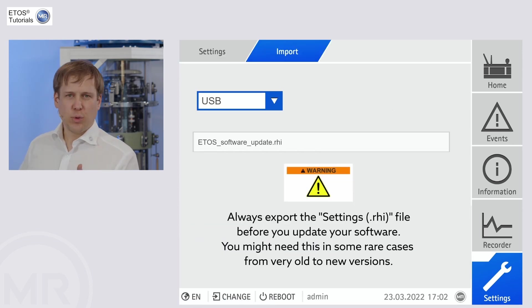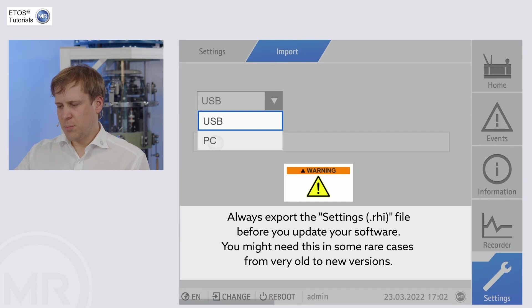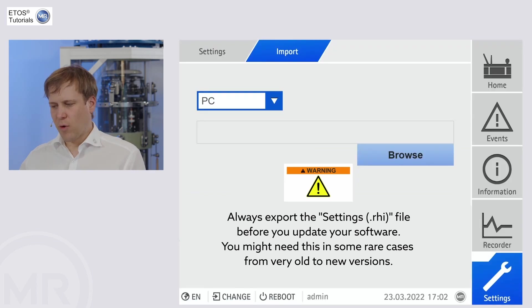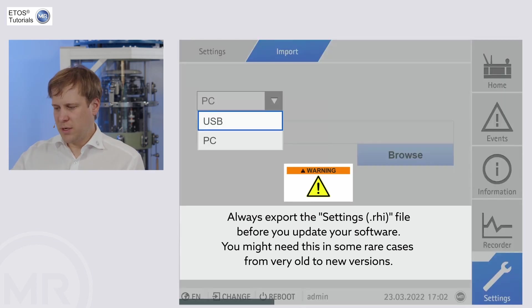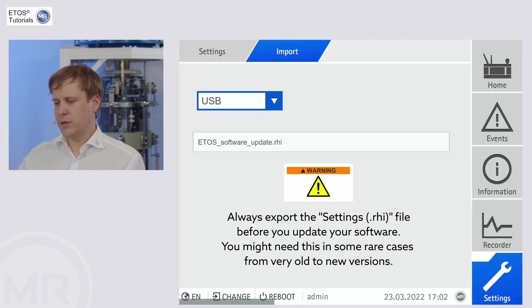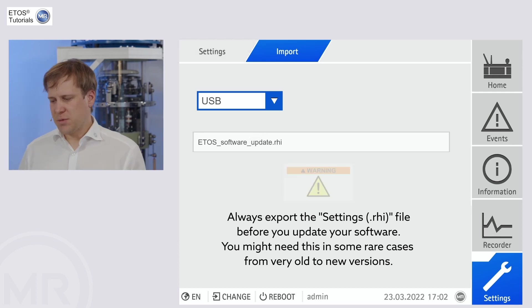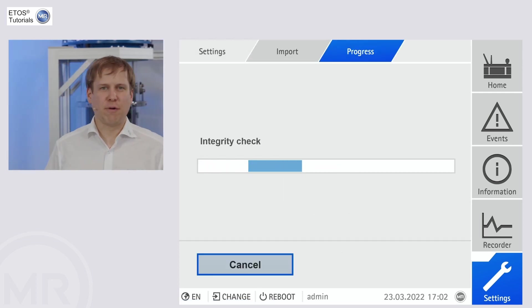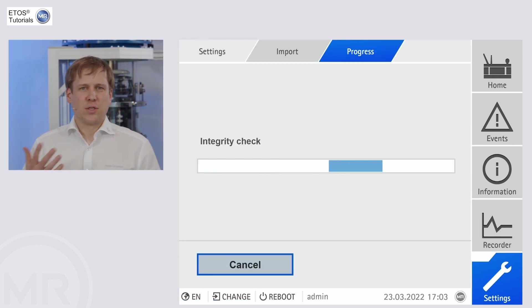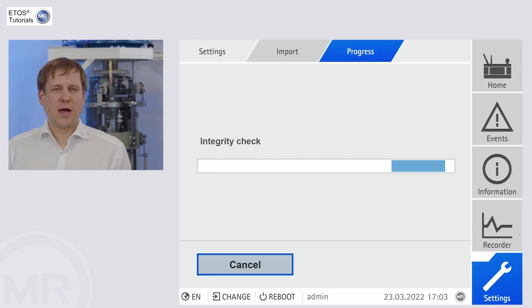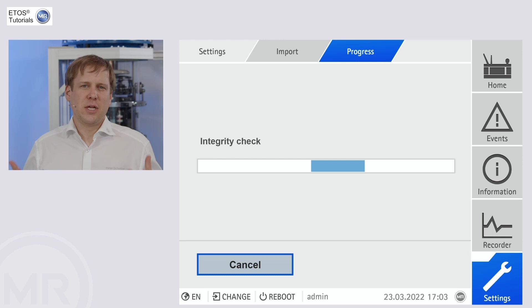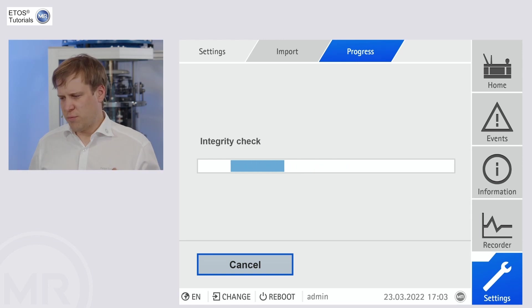Now, the import screen gives us the option of PC or USB import. So, as I said, I want to use the USB and I'm selecting my file here. If I click the file, it just immediately starts with process.